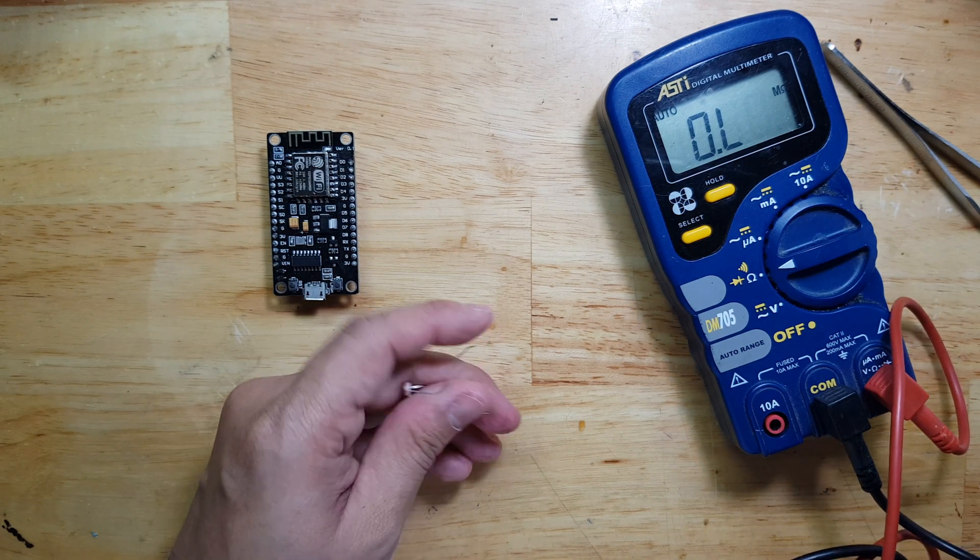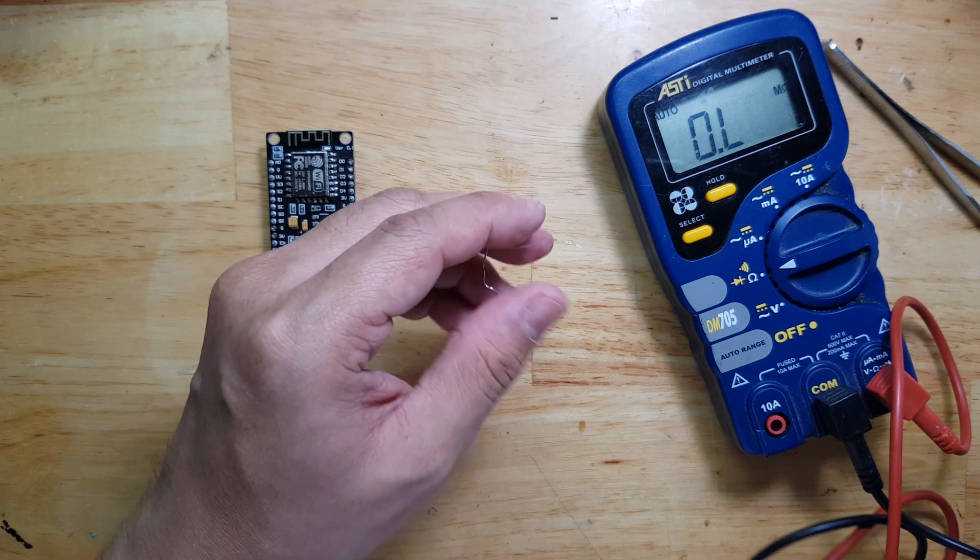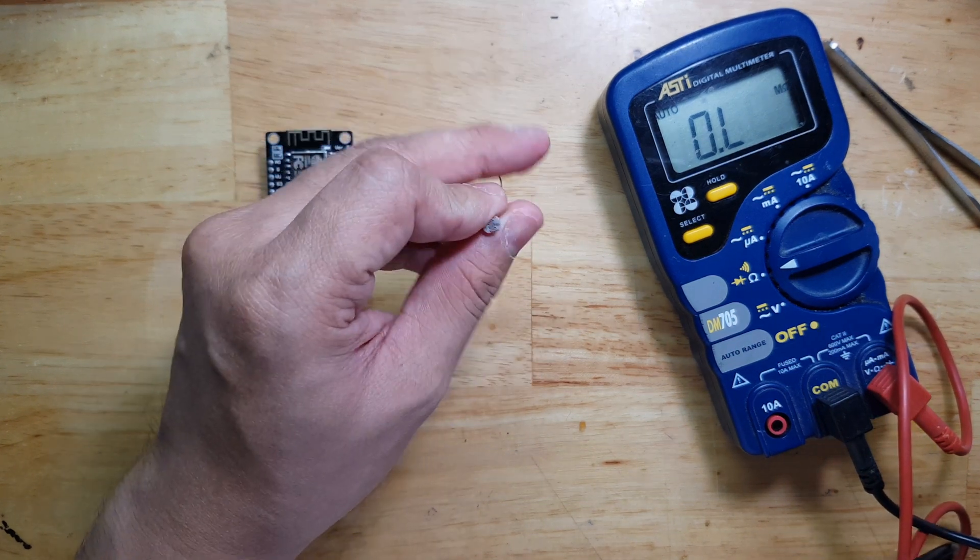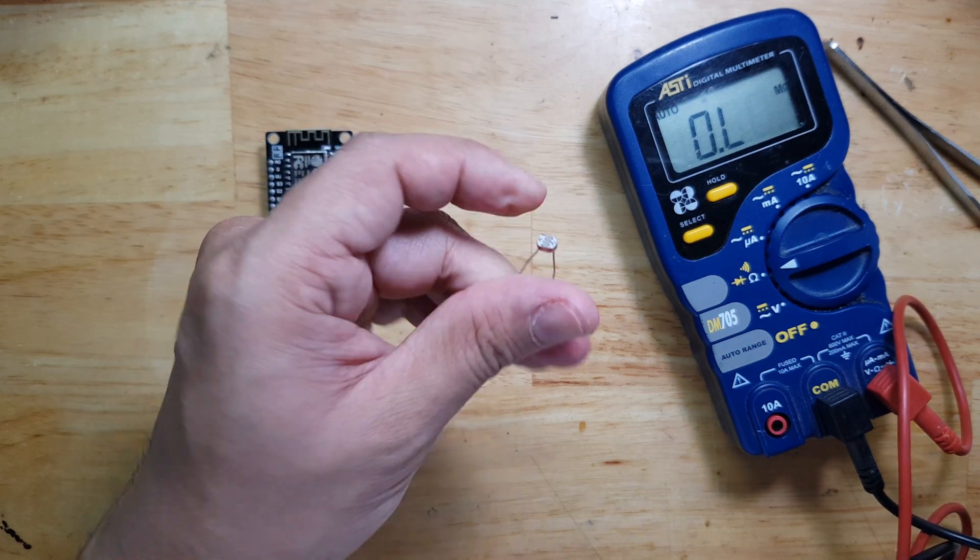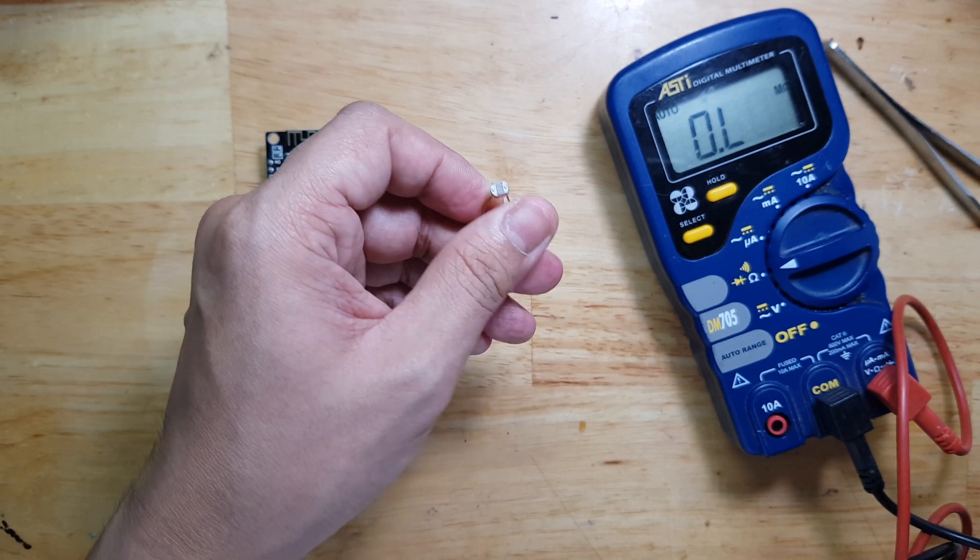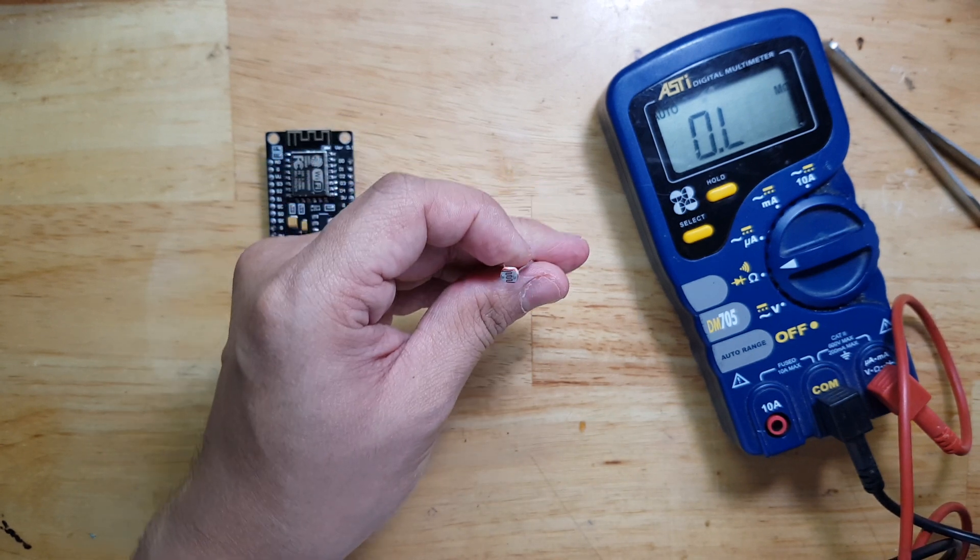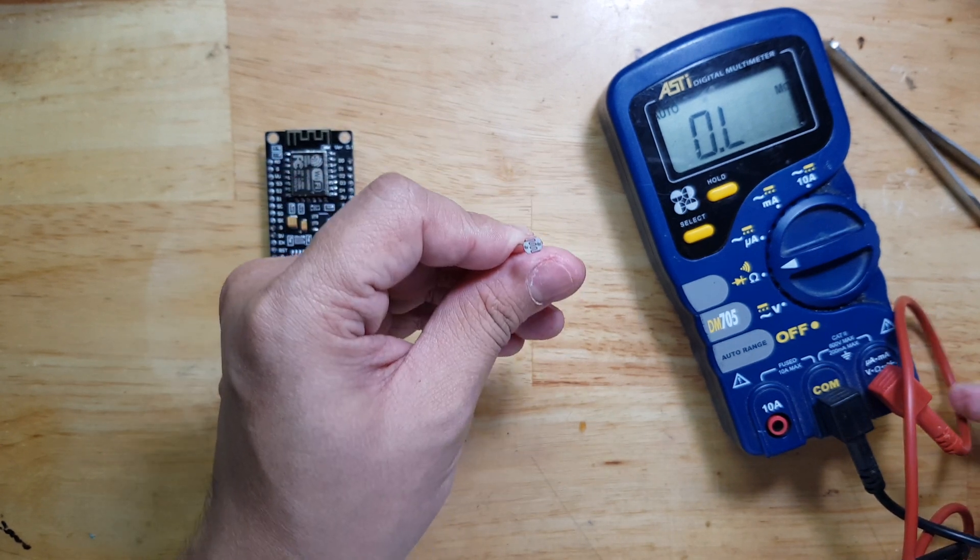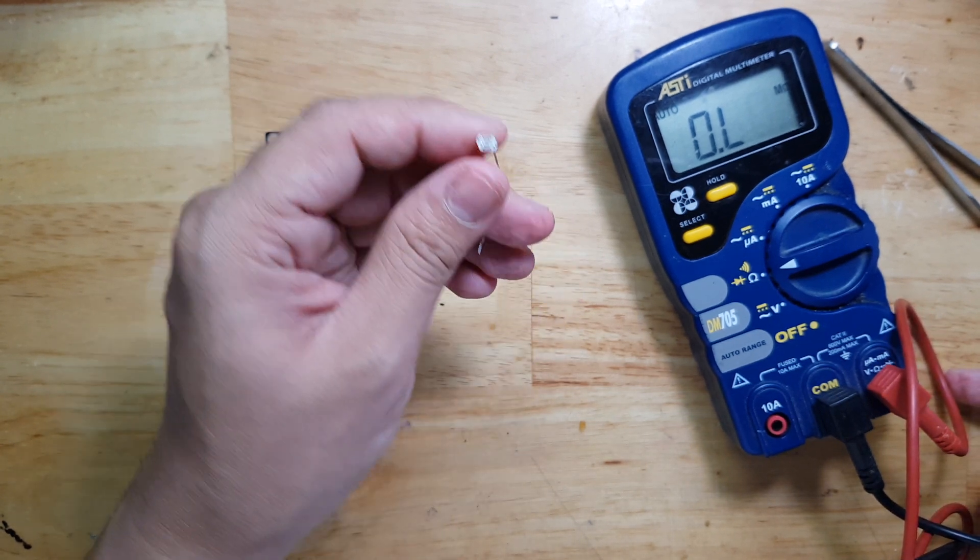So it means that if there's light, it's 1.3 kilo ohms. And if there's no light, a bit above 10 kilo ohms. But that could be higher.